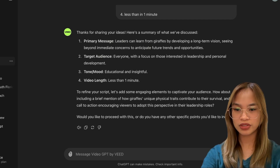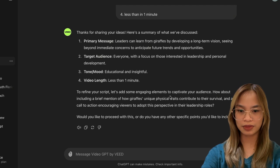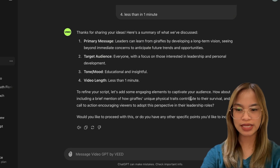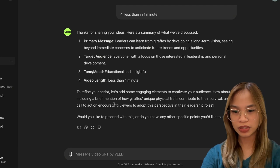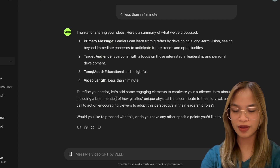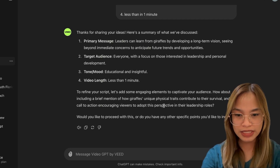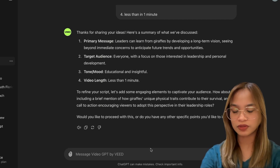Let's refine your script and add some engaging elements to captivate your audience — how about including a brief mention of how the giraffe's unique physical traits contribute?